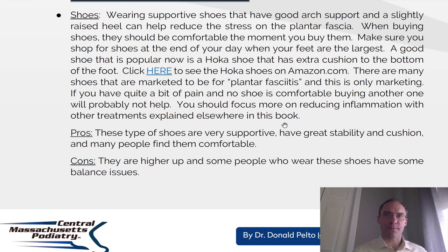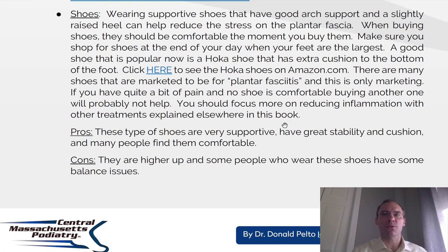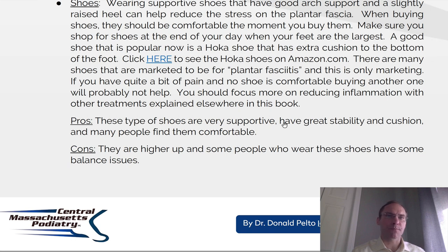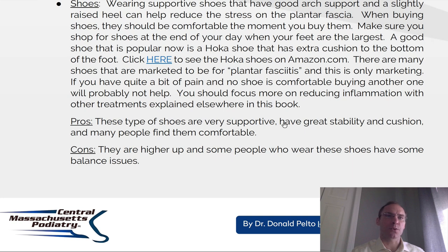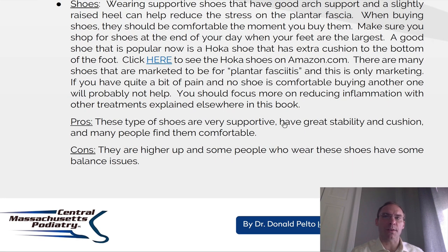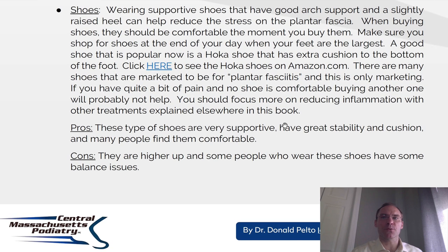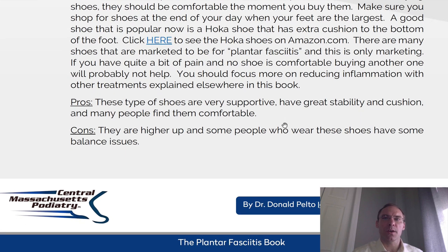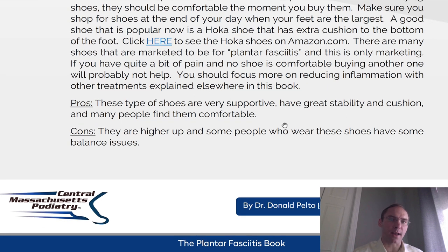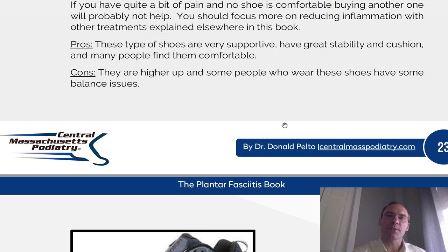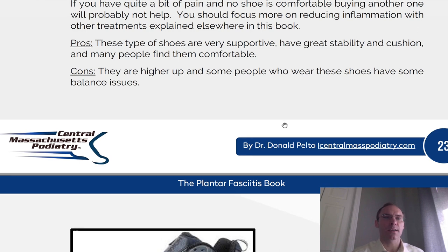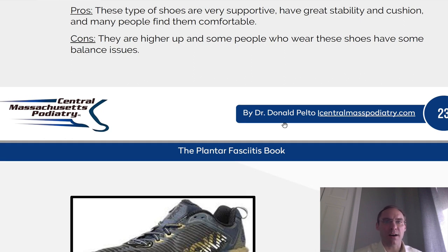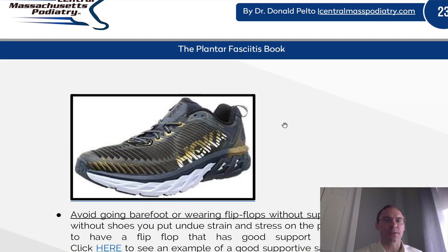Good shoes. Wearing supportive shoes that have good arch supports and a slightly raised heel can help reduce the stress on the plantar fascia. When buying shoes, they should be comfortable the moment you buy them, and shop for shoes at the end of the day when your feet are the largest. A good shoe that is popular now is a Hoka shoe that has extra cushion to the bottom of the foot. There are many shoes marketed as being for plantar fasciitis, and this is only marketing. If you have quite a bit of pain and no shoe is comfortable, buying another one will probably not help. You should focus more on reducing the inflammation with other treatments. Pros: these types of shoes are very supportive, with great stability and cushion. Cons: they are higher up and some people who wear them have some balance issues.